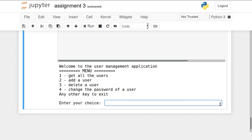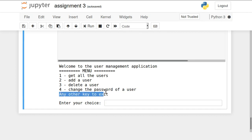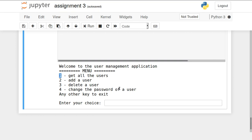This is a simple demo of the program. You can see there are four options plus an option to exit by pressing any other key. The system administrator presses 1 to get all user information, 2 to add a new user, 3 to delete an existing user, and 4 to change the password. The username-password pairs should be stored in a separate file on the hard disk, and we can check the path where this file will reside.